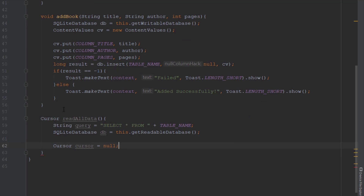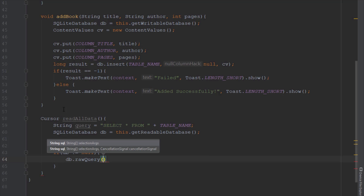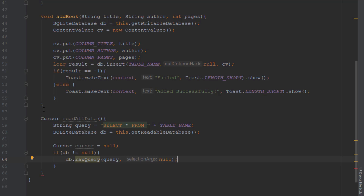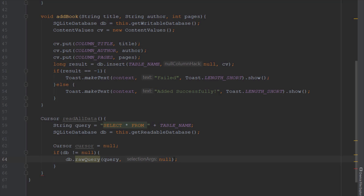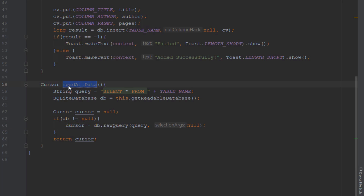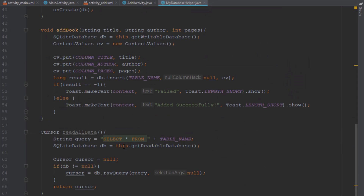Next we're going to create an SQLiteDatabase object and use getReadableDatabase this time. Then we create a cursor object and set it to null. In the if-block we check if our database is not null, meaning we have some data, and then we execute a rawQuery passing our SQL query and null as parameters. We store the result inside our cursor and return it, so the cursor will contain all the data from our database table.